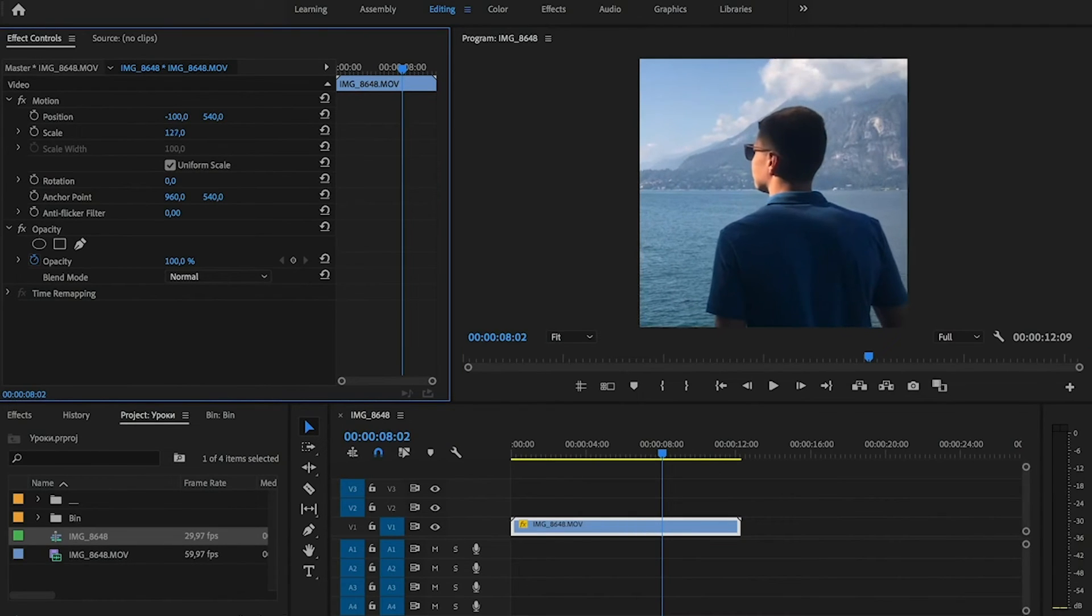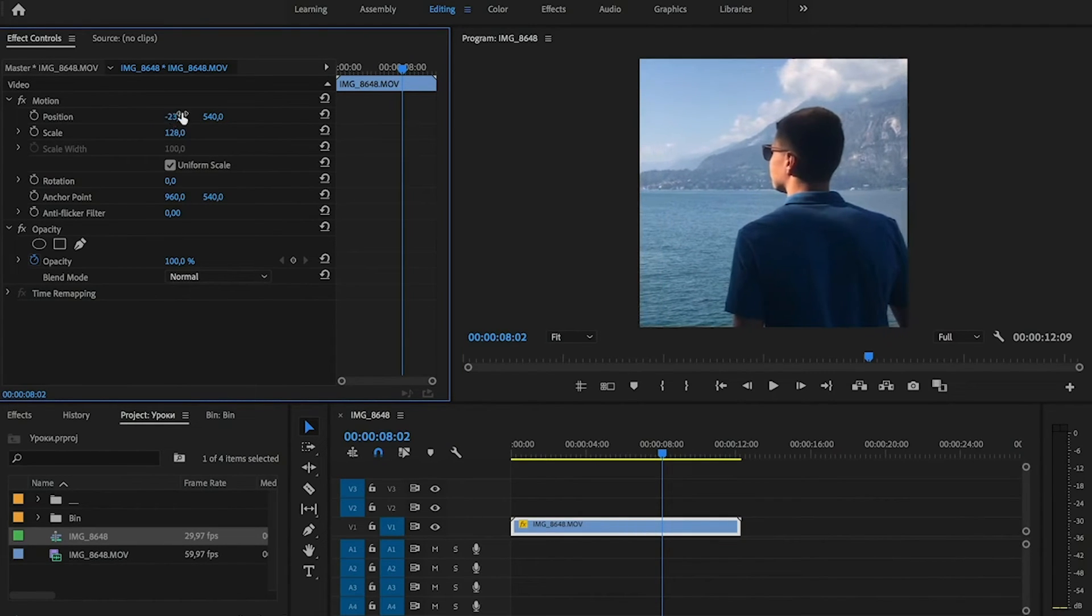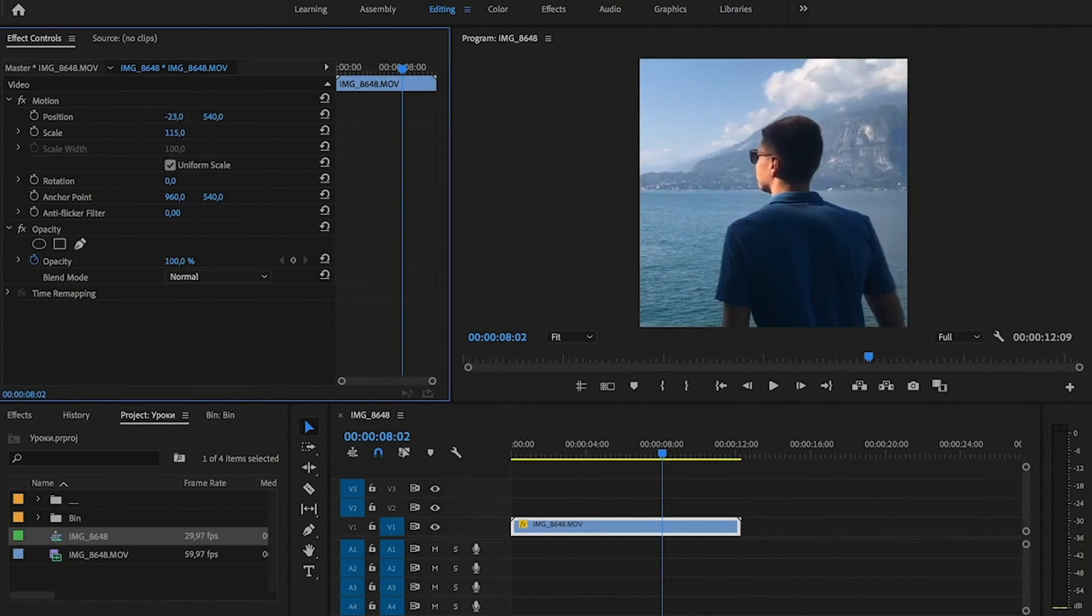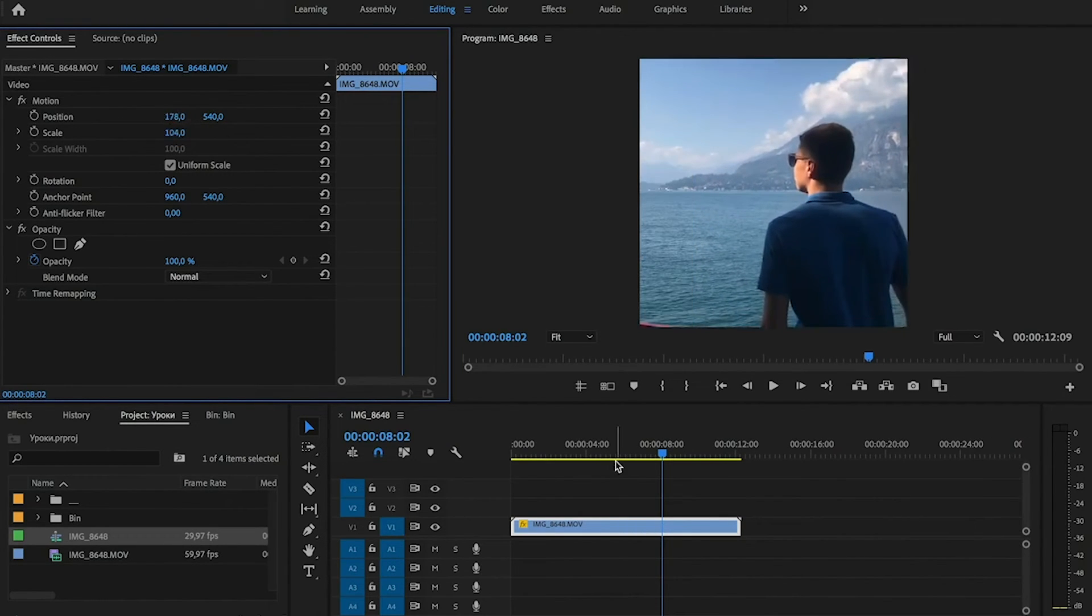Press OK. As we can see on our timeline, we have the square video.